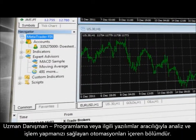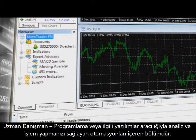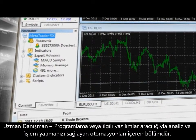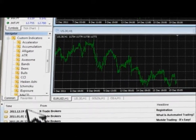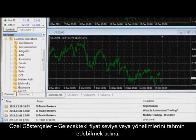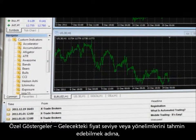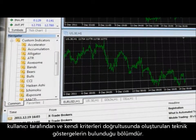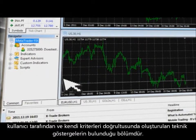Expert Advisors enable the automation of the analytical and trading process through either programming or the acquisition of relevant software. Custom Indicators are technical indicators developed by the user based on criteria the user believes will help predict future price levels or price direction.